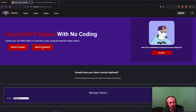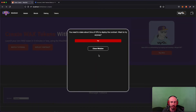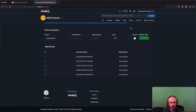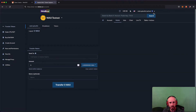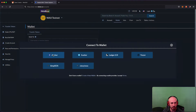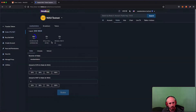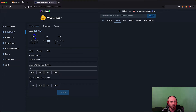Now if I click Deploy Contract it's going to check for existing contracts on my account and check my resources. It says I need to stake about two milliseconds worth of CPU to deploy the contract. It'll ask if I want to try anyway — I'll say no because I know I don't have enough resources. I'll go back to the testnet and stake some CPU. I'll stake about 50 WAX worth, which got me about 5.52 seconds of CPU.